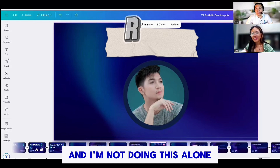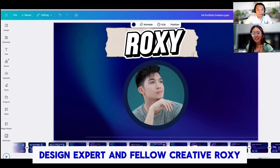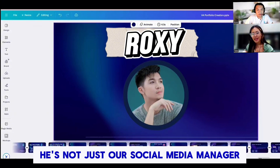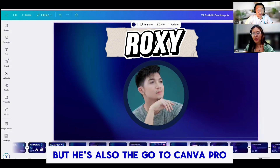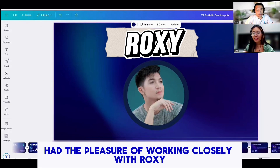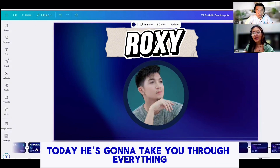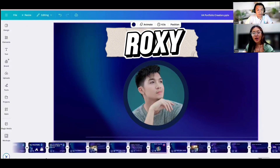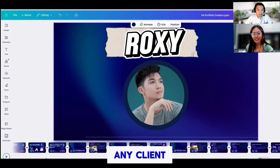I'm not doing this alone. Joining me today is our in-house design expert and fellow creative, Roxy. He's not just our social media manager — and yes, there are two of us — but he's also the go-to Canva pro behind so many of the visuals you've seen from VA Masters. I've had the pleasure of working closely with Roxy behind the scenes, and trust me, we are all in very good hands today. He's going to take you through everything step-by-step, workshop style, so grab your laptop, open up Canva, and follow along. By the end of this video, you'll have a polished, professional portfolio ready to wow any client.